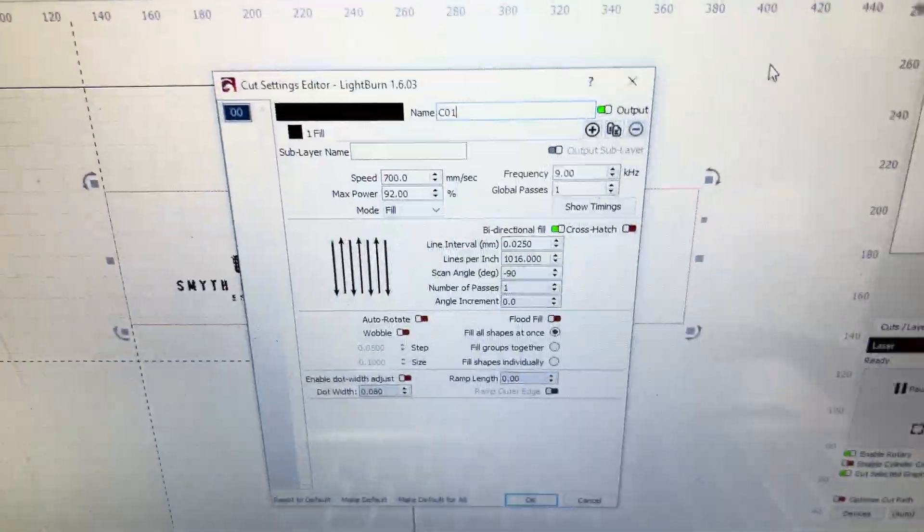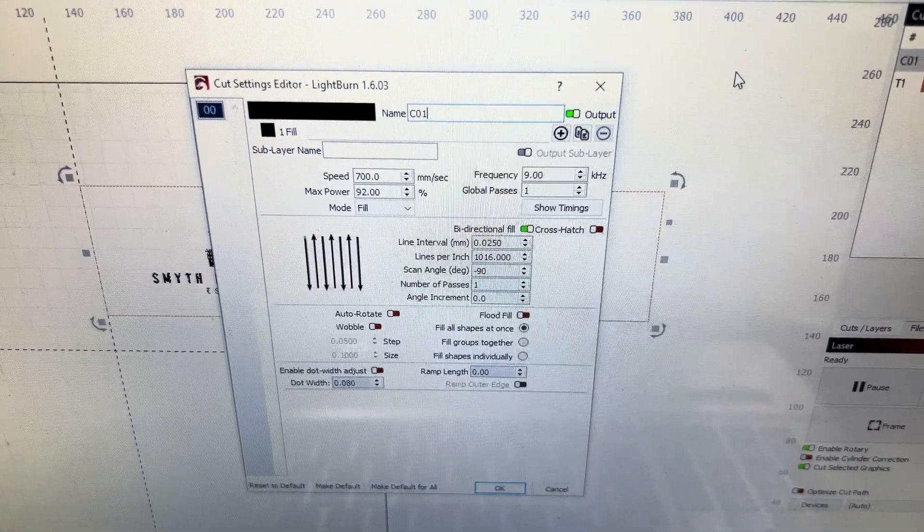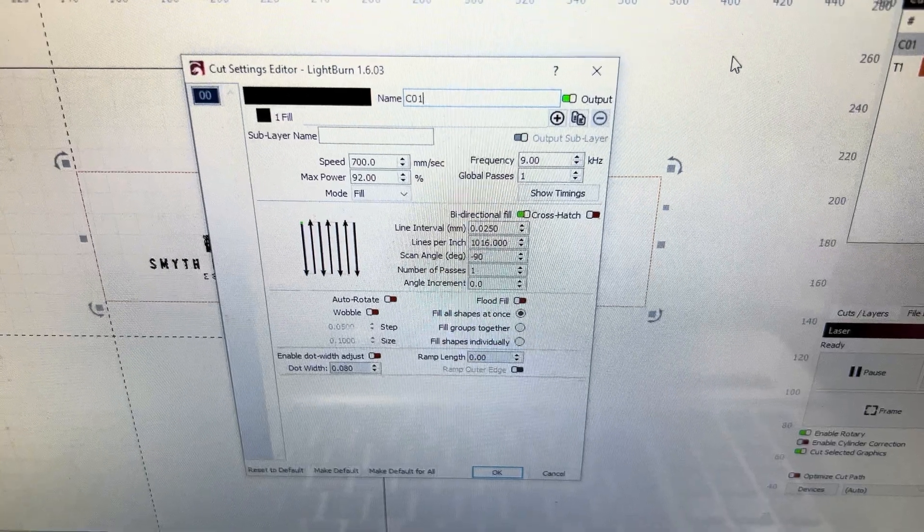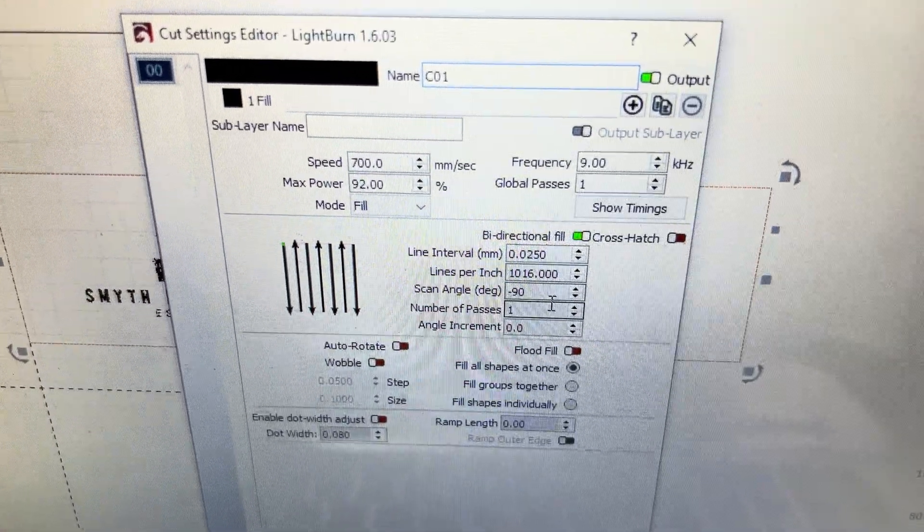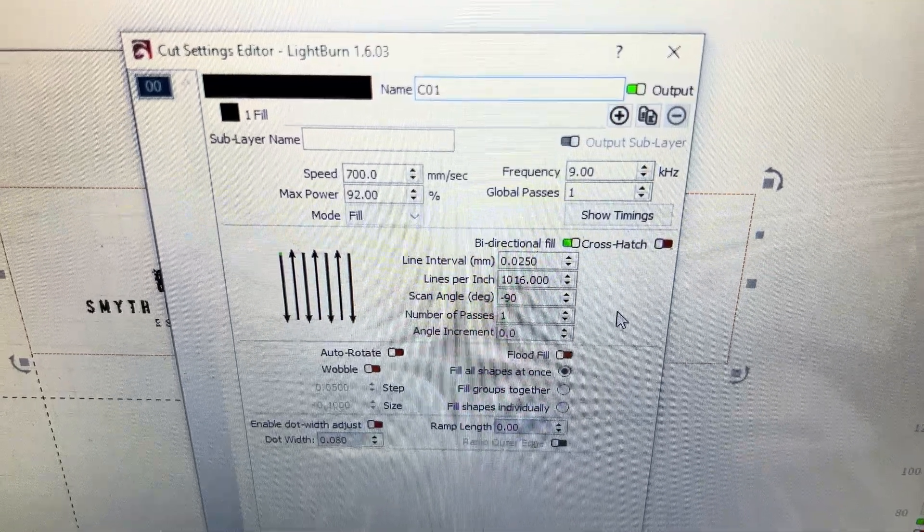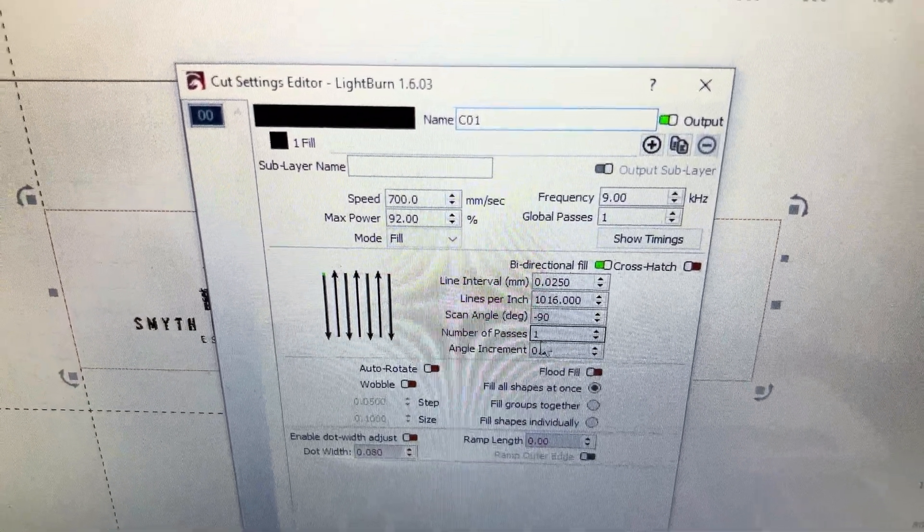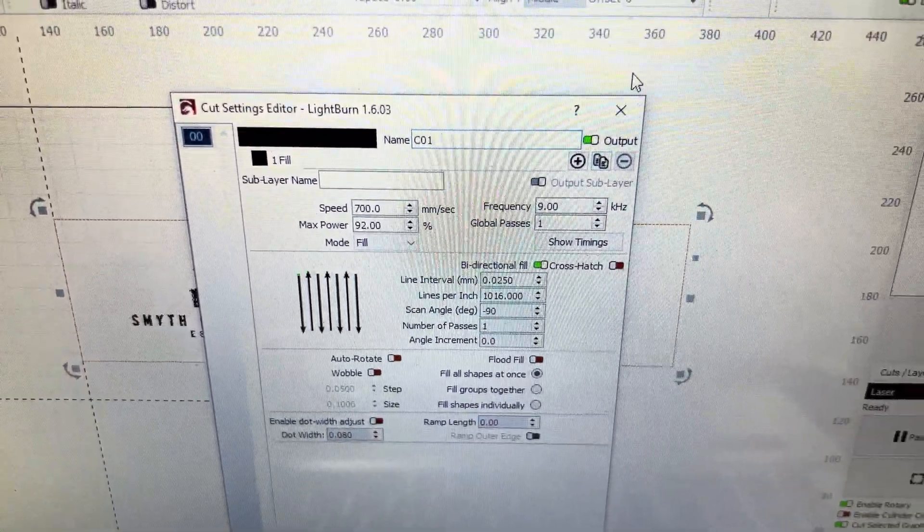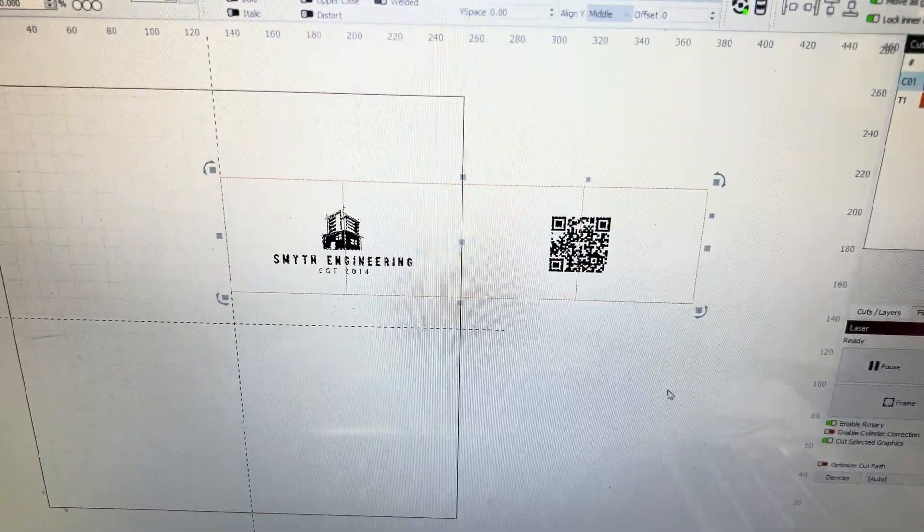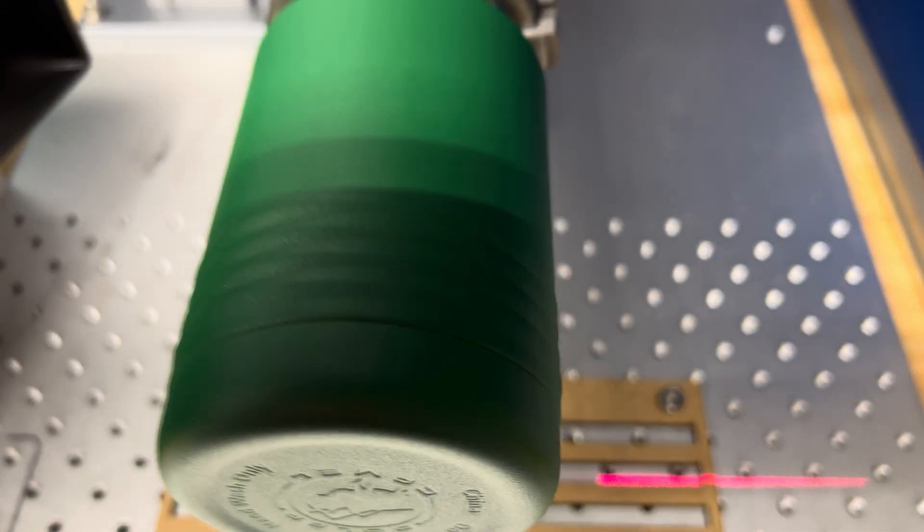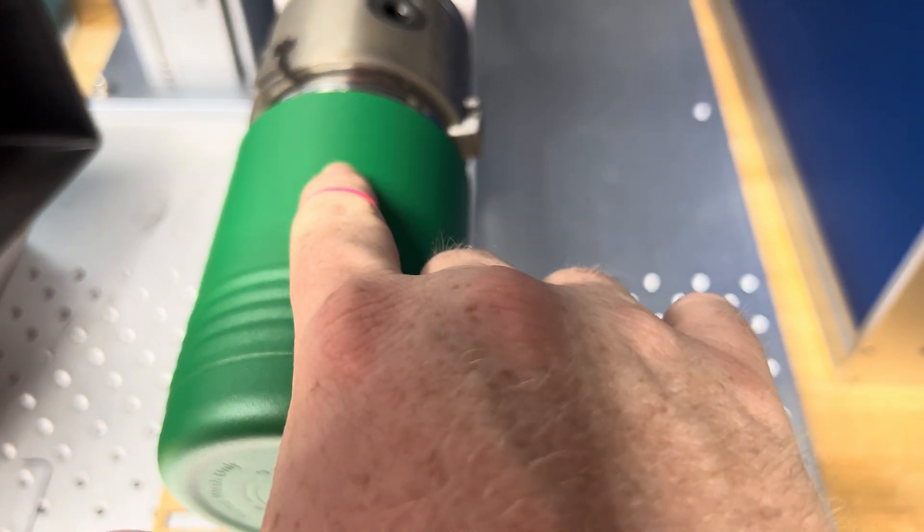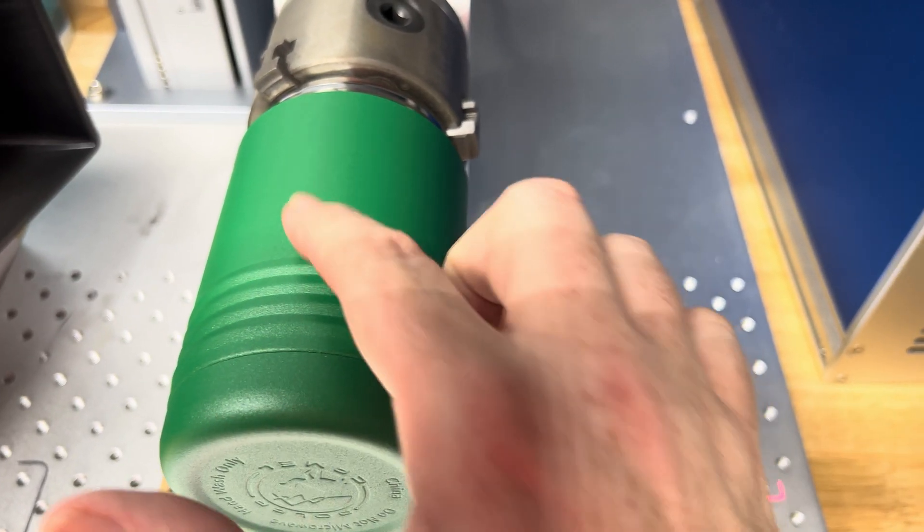So here's my settings I have a speed of 700, maximum power of 92, my frequency is 1 and my line interval is 0.025, scan angle is negative 90 for the way that mine is set up. There's the logo so we frame, you can see right there we're just doing the logo in the center here.